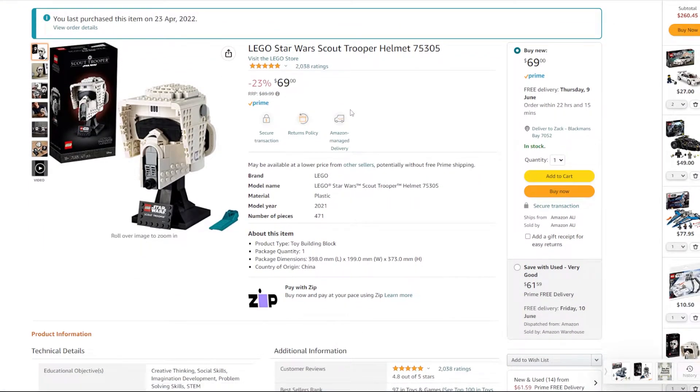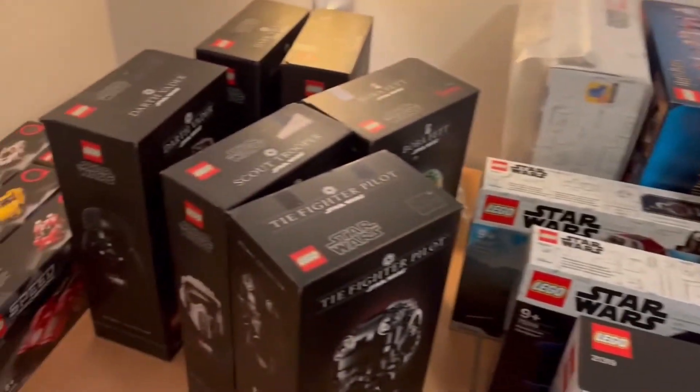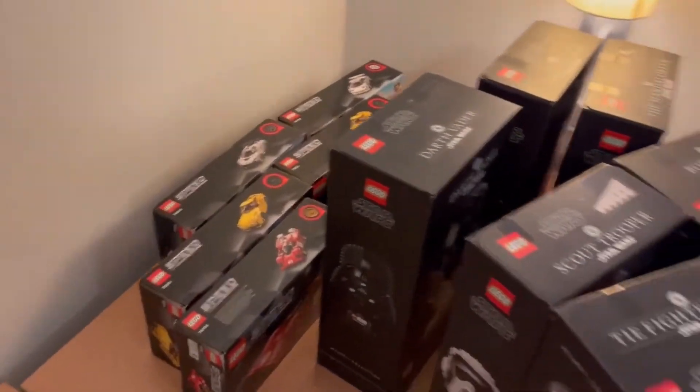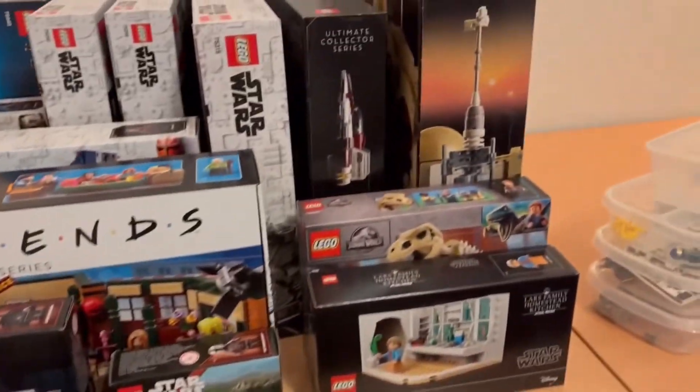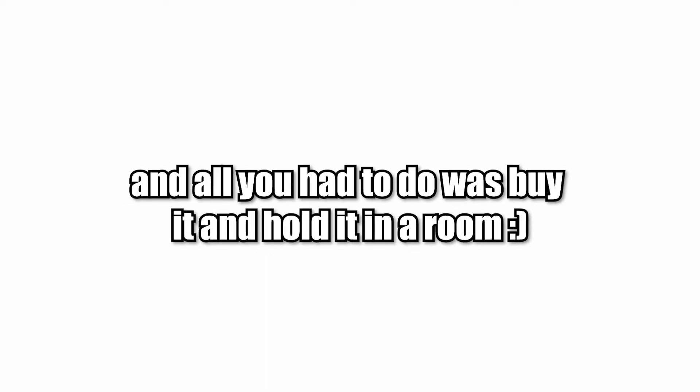You hold these sets in your room, make sure they don't get damaged or water damage or anything like that. Then you hold them until they retire, which will be around the fourth quarter of the year. It may take a year or only a few months to go up 50% and all you have to do is buy it and hold it in a room.